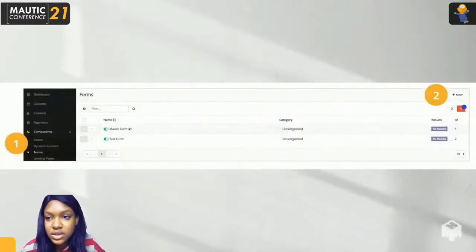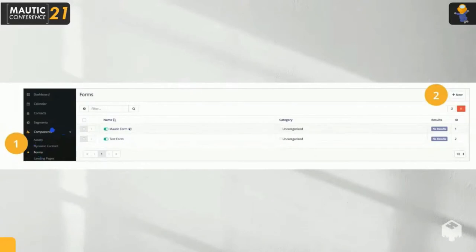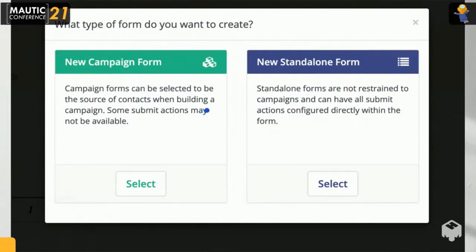To create the form, click on Components on the main menu. Once you click on Components, go to the form section and click New. You'll be asked what type of form you want to create. Mautic is very easy to use as it has on-screen instructions to guide you. We want to create a new campaign form to track someone who has just visited our website.